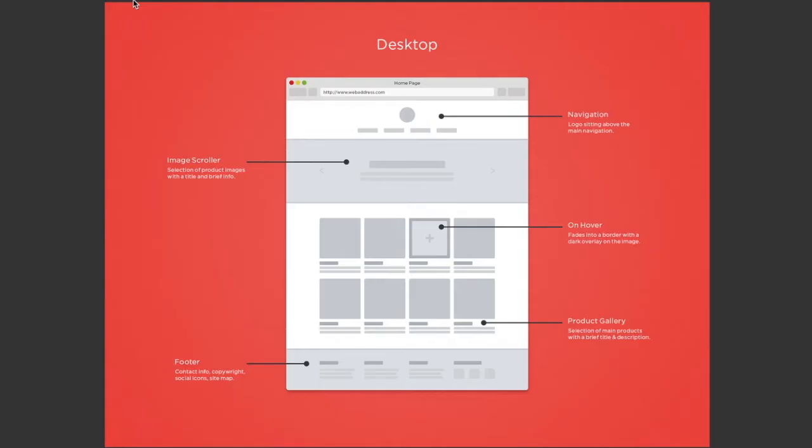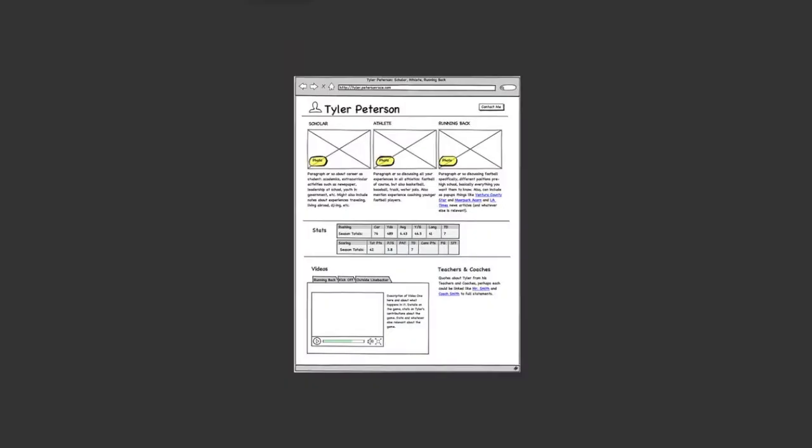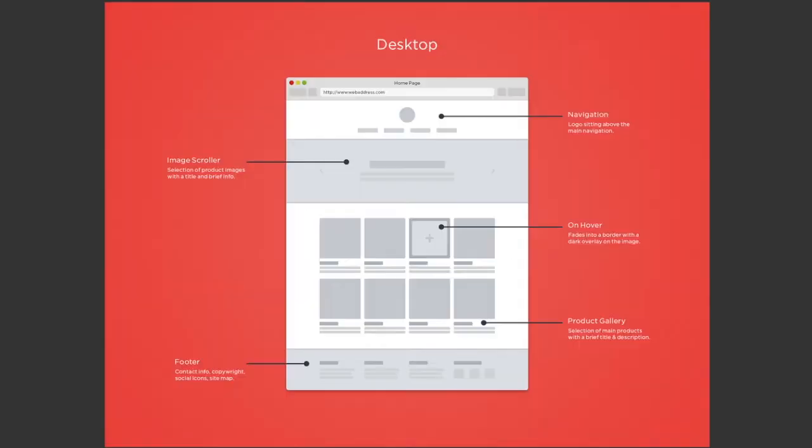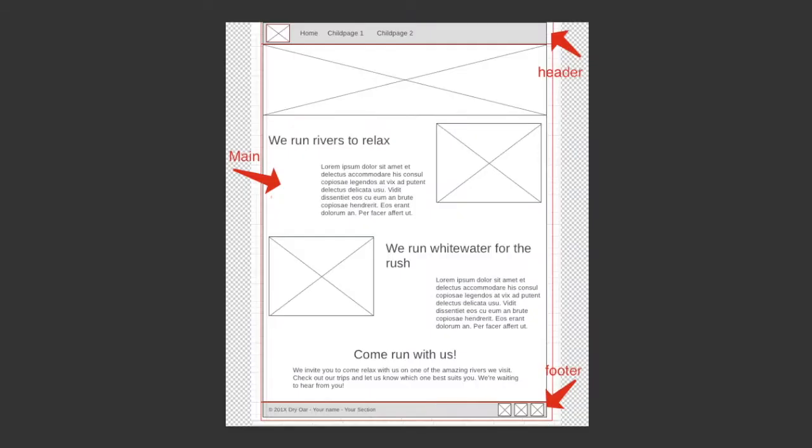Wireframes will depict what the web page will look like or the interface of our page. They can be handwritten or created using different tools, but they don't really portray the different colors or the actual images of the page. It's just a visual representation of the page. Too many images or colors might distract from focusing on the layout.